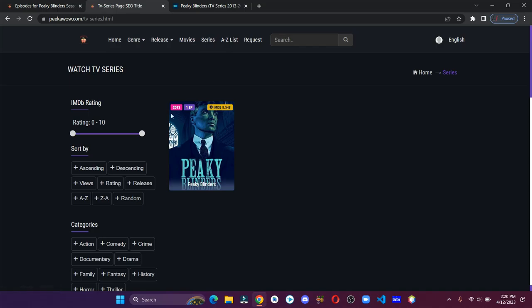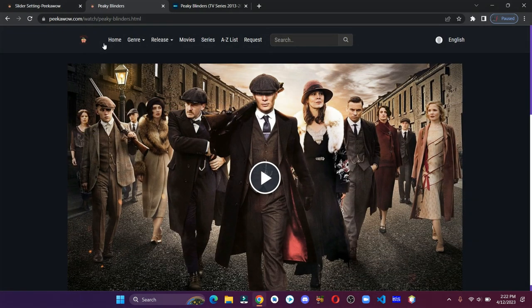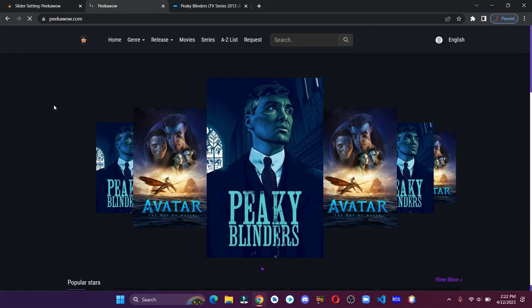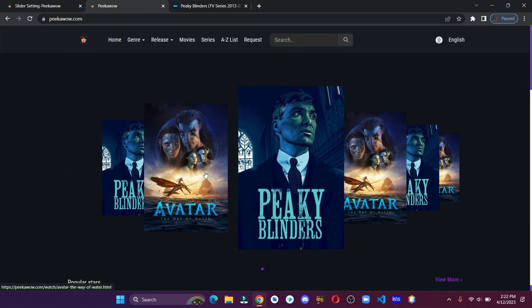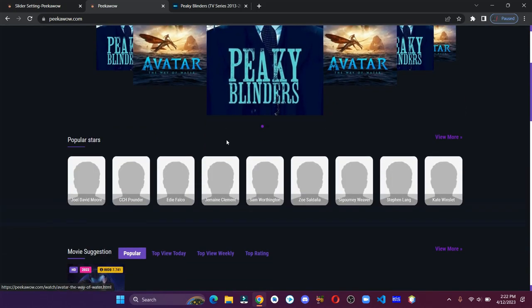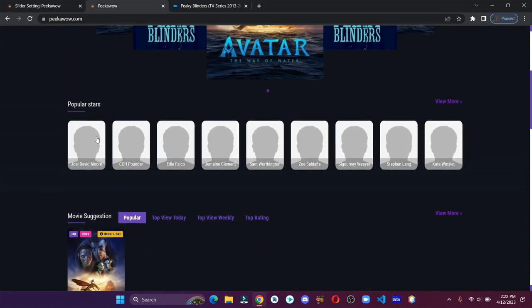Before we get into it, make sure to hit that subscribe button as this kind of video takes a lot of time and effort, so I would really appreciate if you can support me as well. With that being said, let's see how we can create our movie streaming website.